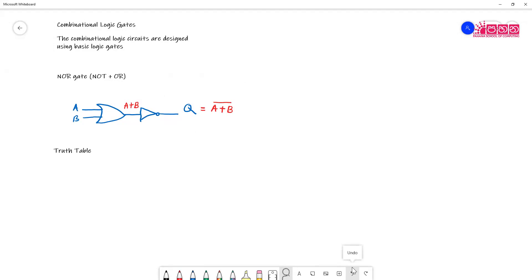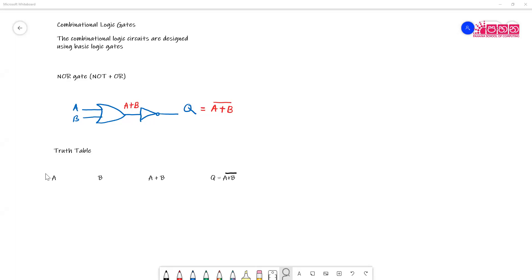Now let's look at how the truth table works. We need to calculate A, B, then A plus B, then A plus B bar. So we're going to put A, B, A plus B, and A plus B bar all in the table. To get the truth table, when you have two inputs you can have four possible combinations: zero zero, zero one, one zero, and one one.